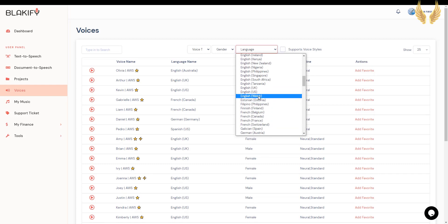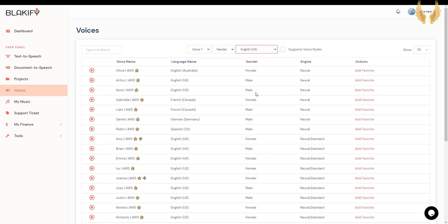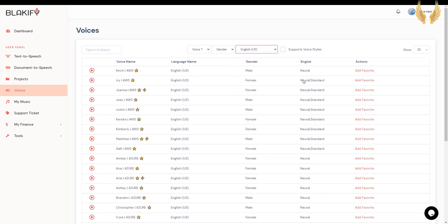Let's start with English US and expand it to show 100 voices per page. Keep in mind that you have to add a voice to favorites to be able to use it in creating voiceovers.